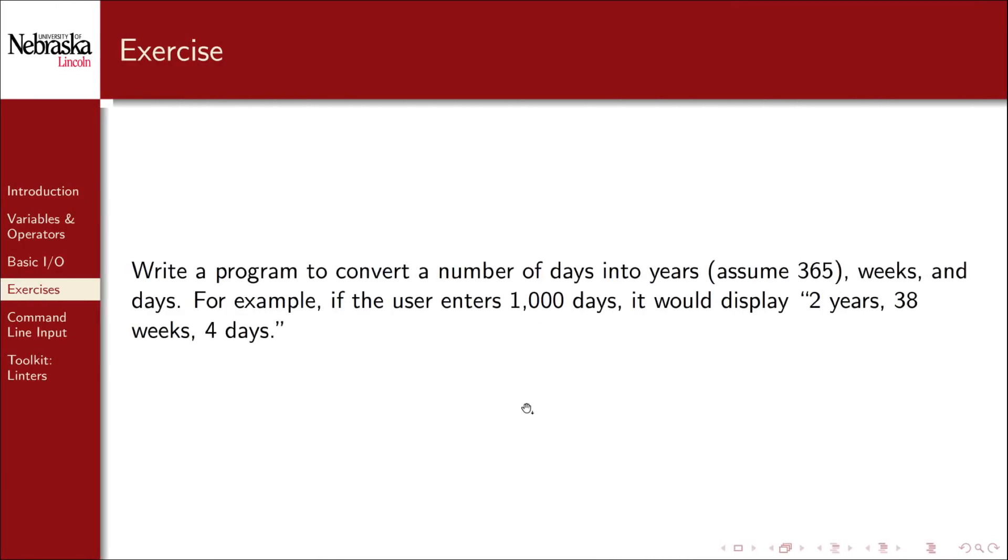For our final exercise, we'll write a program to convert a number of days into a number of years. For simplicity, we'll assume 365 days a year, ignoring leap years. We'll convert a number of days into years, weeks, and days remaining. For example, if the user enters 1,000 days, it would display as 2 years, 38 weeks, and 4 days.